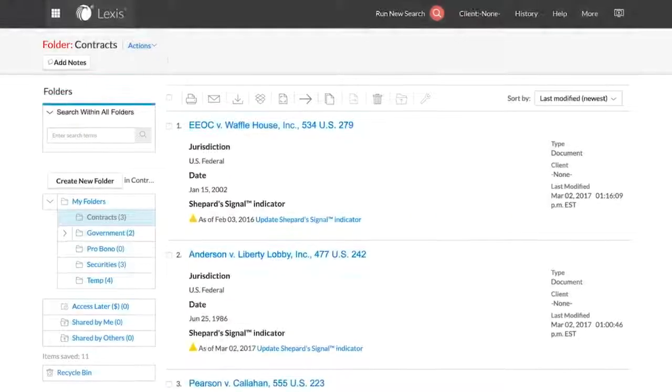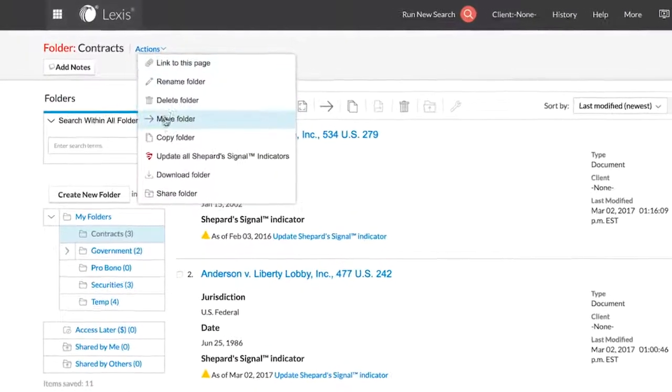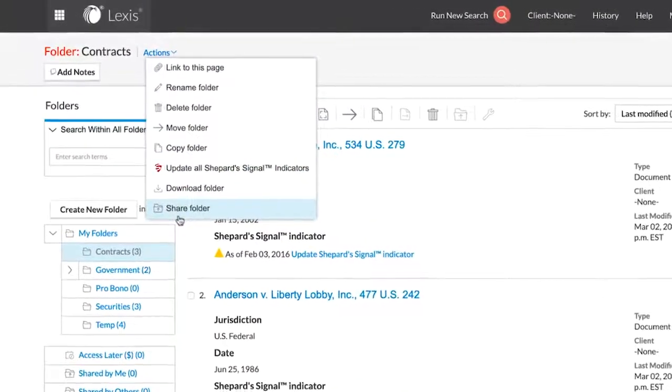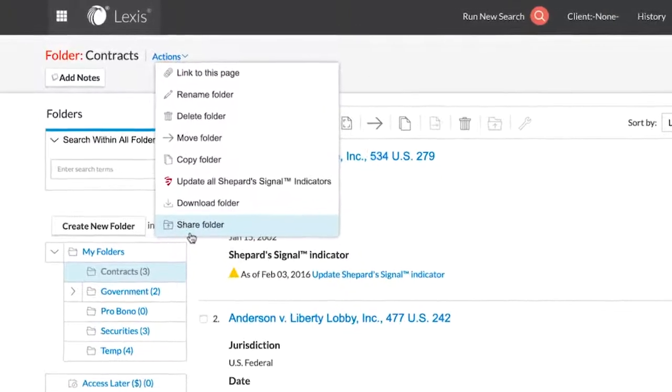Using folders on Lexis enables you to access important information quickly and easily as well as enhances your ability to collaborate with others.